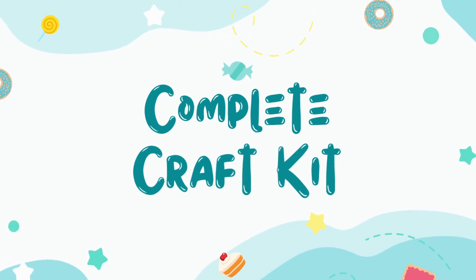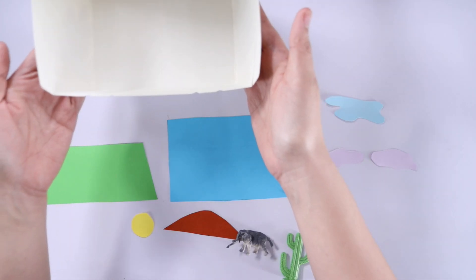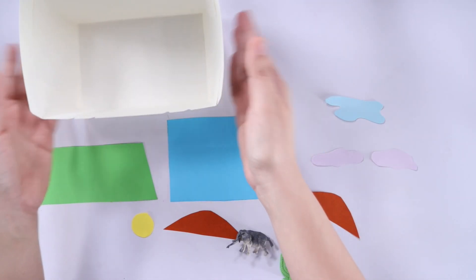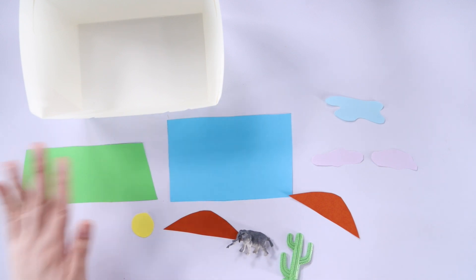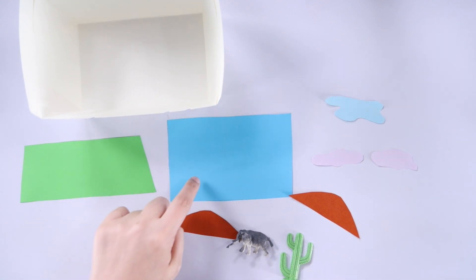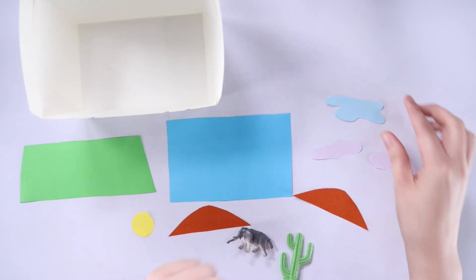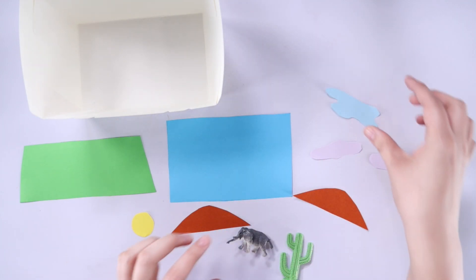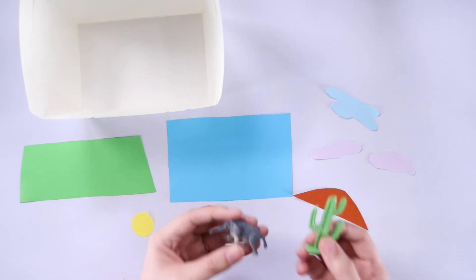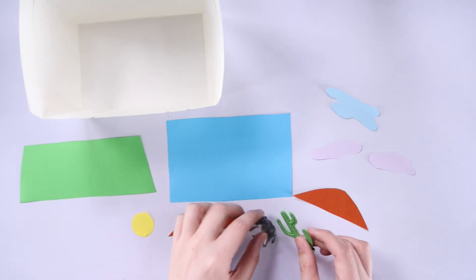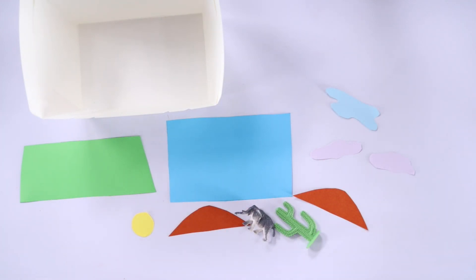So the complete craft kit should contain the takeout box unfolded, grass, the sky, sun, two mountains, two clouds, one lake, and two plastic figurines.